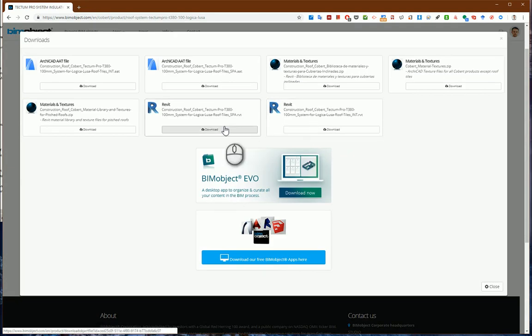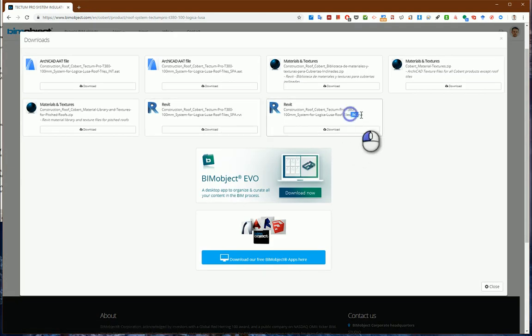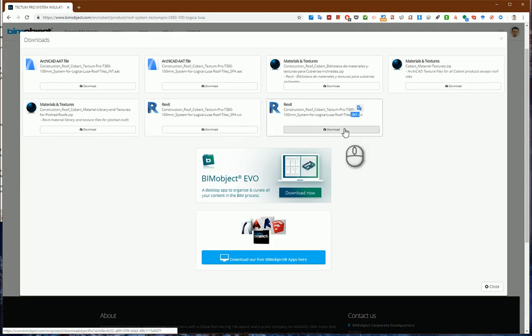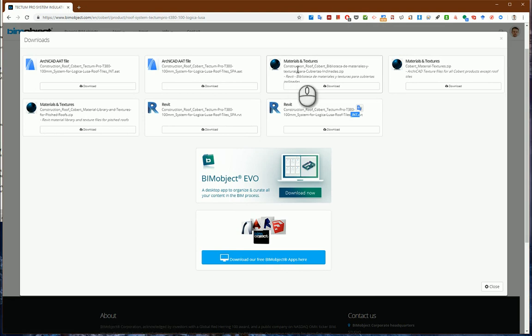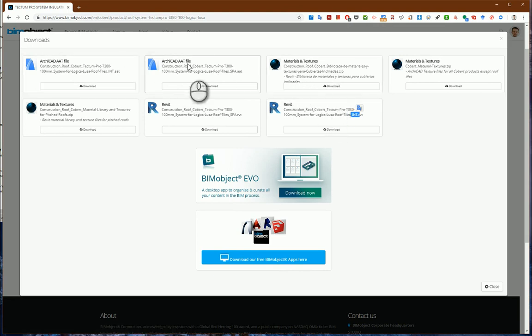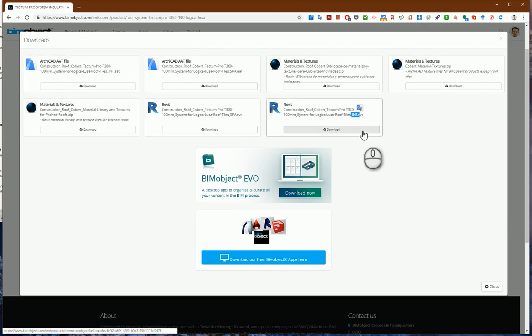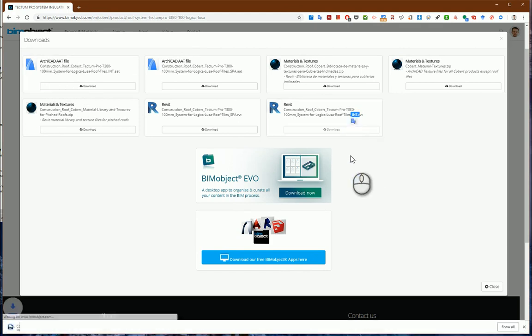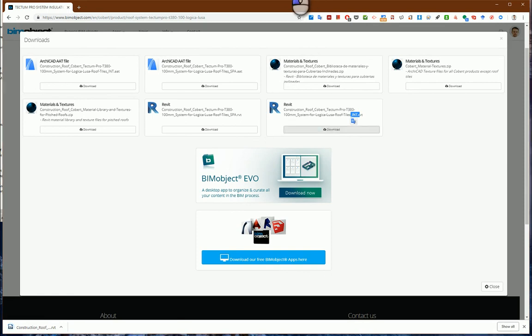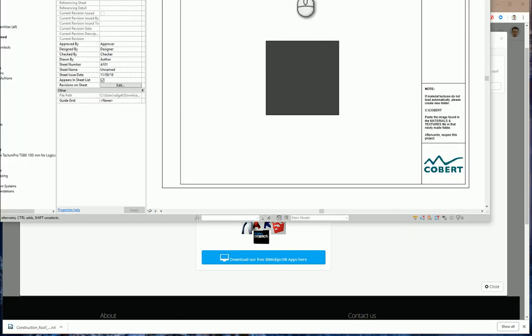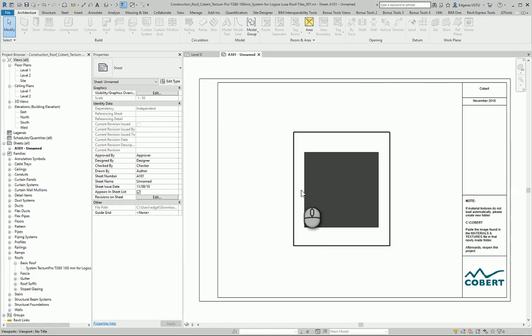I download the international version. I can also download good quality texture files and files for Archicad. Let's say I need it for Revit, so I download and open it in Revit.